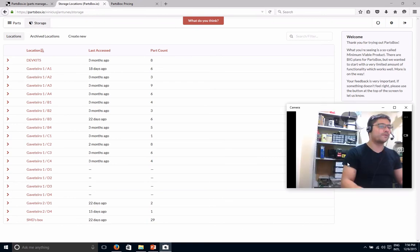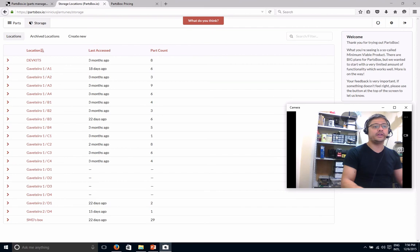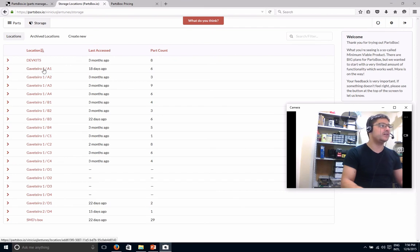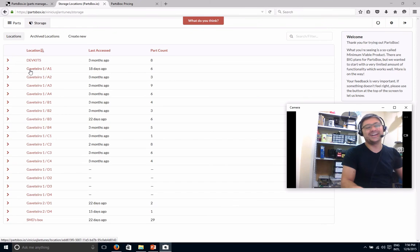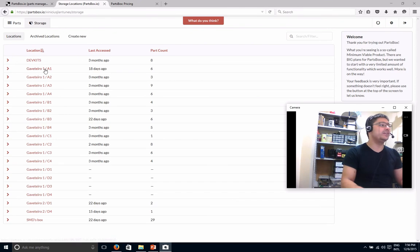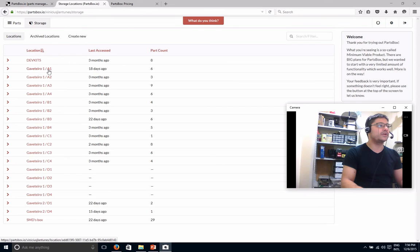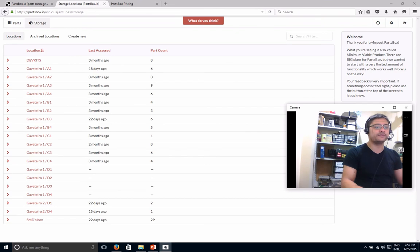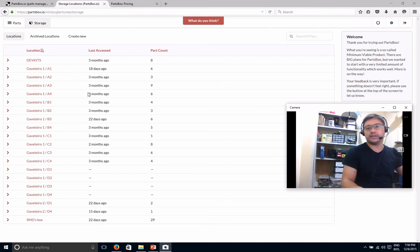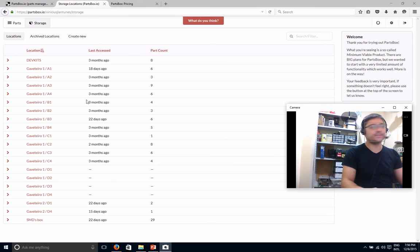So what you want to do first is create storage locations. So for me, it's like all the shelves in here in a row column kind of arrangement. So that's why you see Gavetato, which is shelves in Portuguese. Number one, which is this one here, column A, row one. So that's the first one, et cetera. So that's how I did it. But you can do it whenever or however you want.